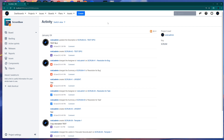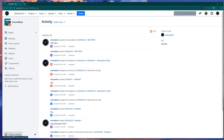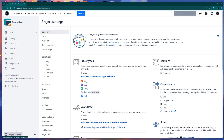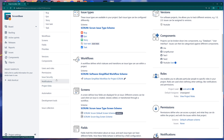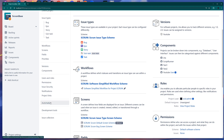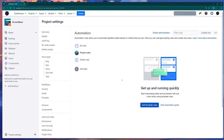In order to create automations, we need to navigate to the Automation for Jira section. You need to be in your project and click this Project Settings button, which appears all the time. Go into the project settings, scroll down on the menu, find the Automation button, click on it, and now you are in the automation section.